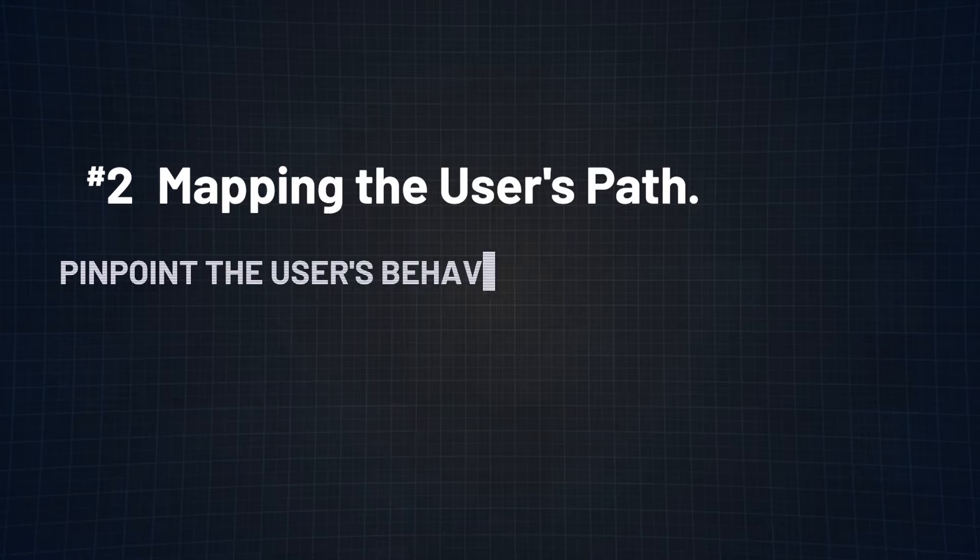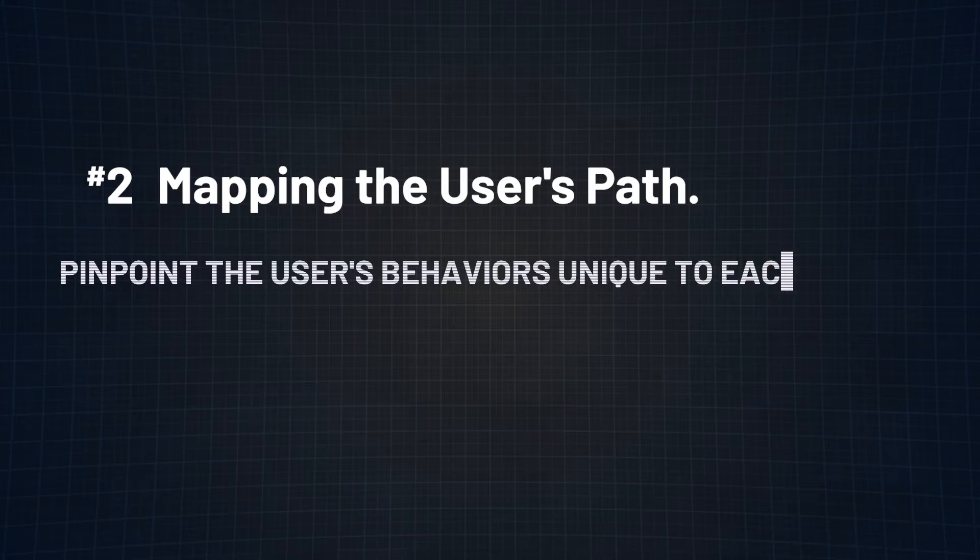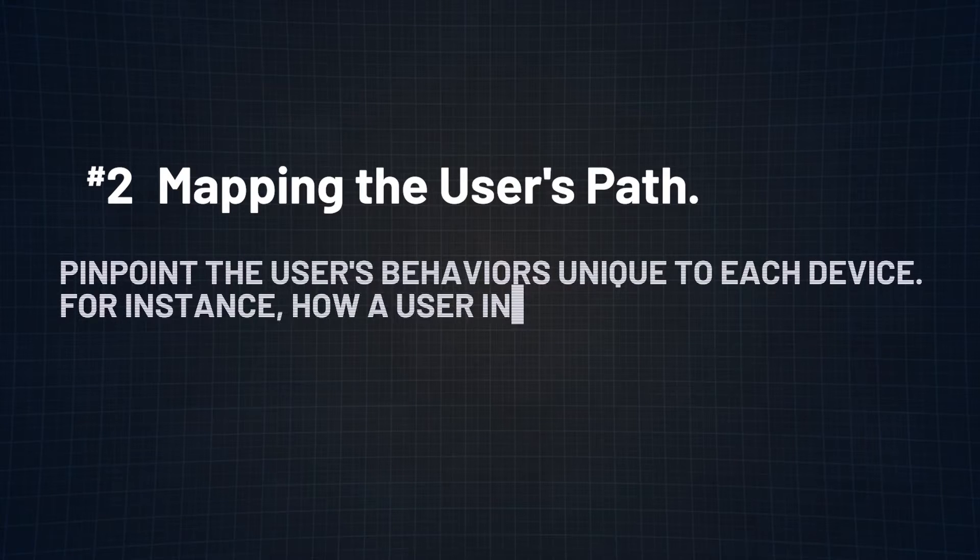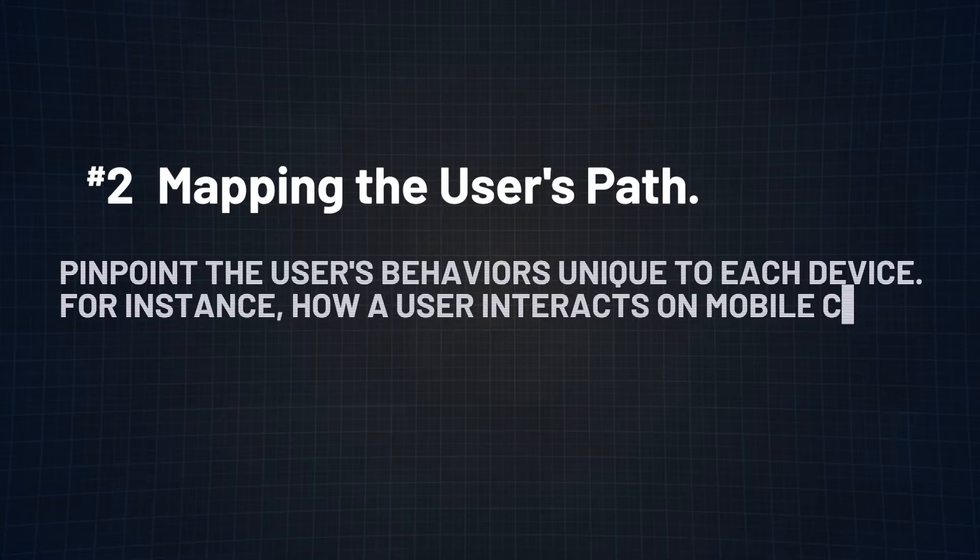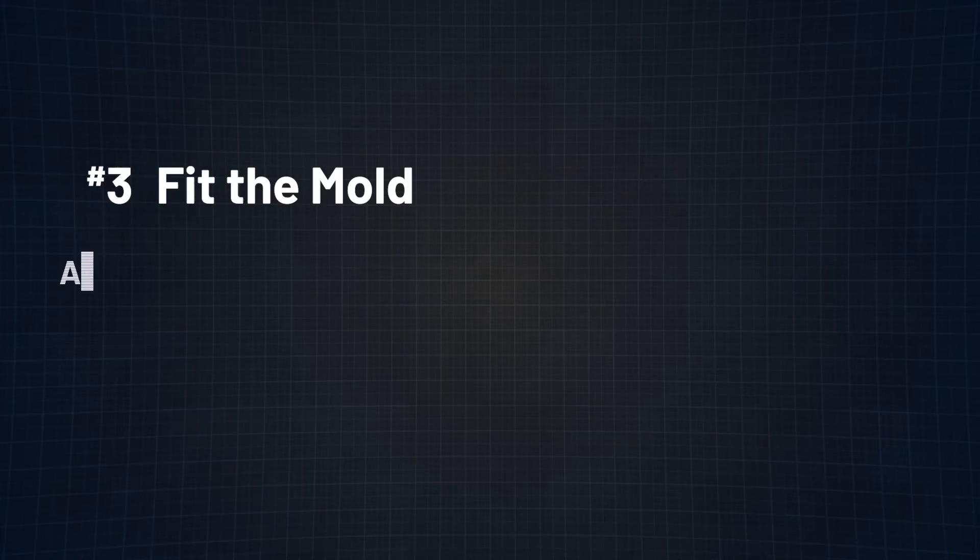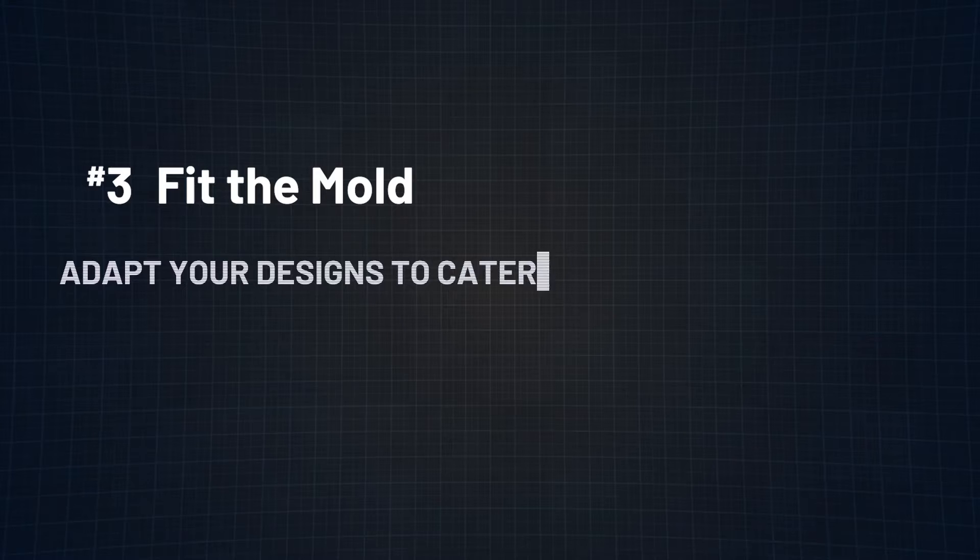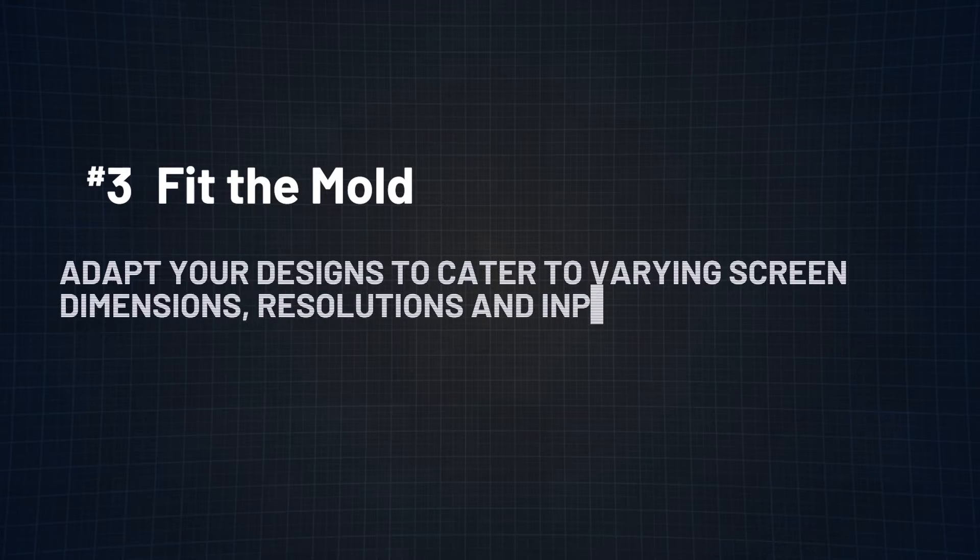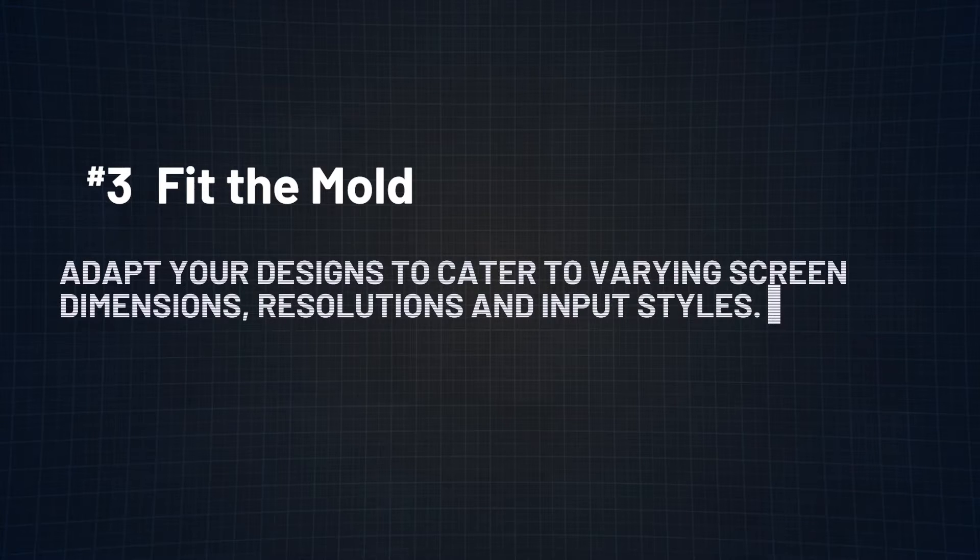Number two. Mapping the user's path. Pinpoint the user's behaviors unique to each device. For instance, how a user interacts on mobile could be starkly different from desktop. Number three. Fit the mold. Adapt your designs to cater to varying screen dimensions, resolutions, and input styles.